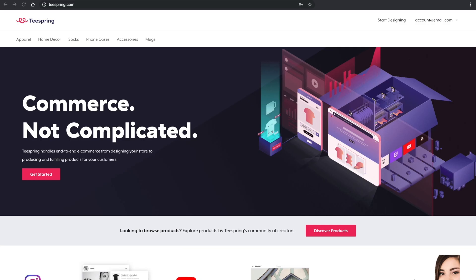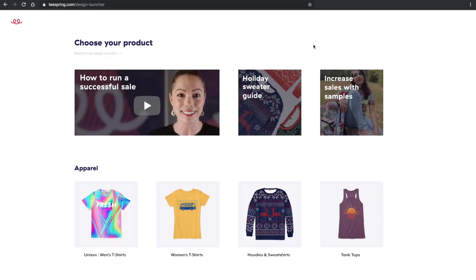To add new products to a listing that you've already created, first navigate to the Teespring Launcher.